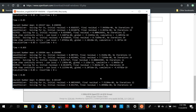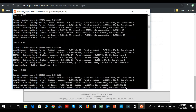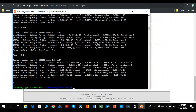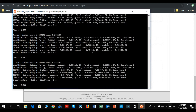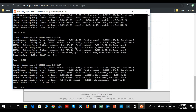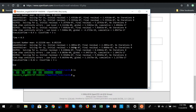Let's type icoFoam and if it's running correctly it should show you new time-step folders appearing. You should see these folders appear if you run icoFoam correctly, and now OpenFOAM has generated all this data.